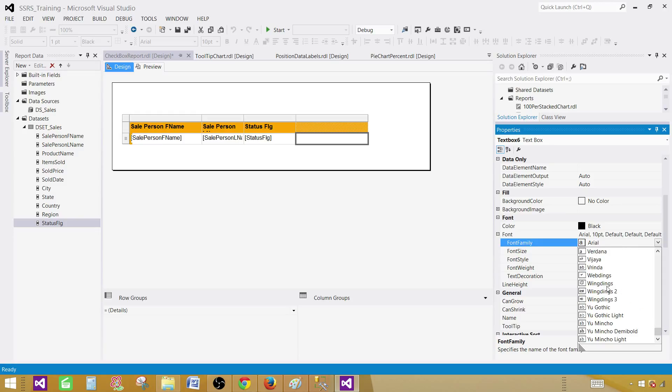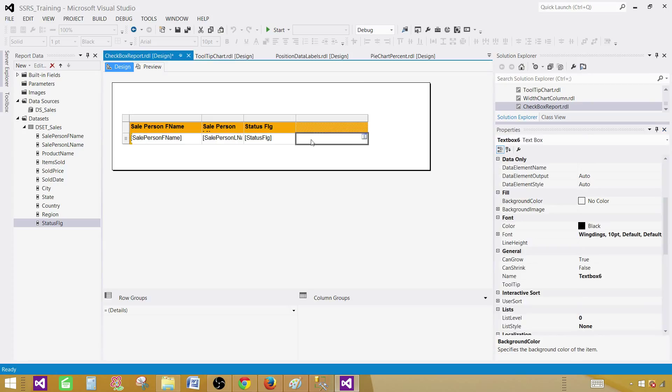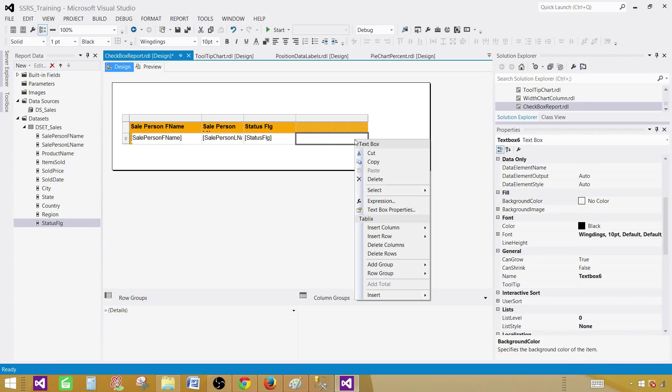So Wingdings, that's the family, font family we are going to select. And once you select that you see these different symbols here. So we are going to use those symbols and come back to your text box and right click and say expressions.